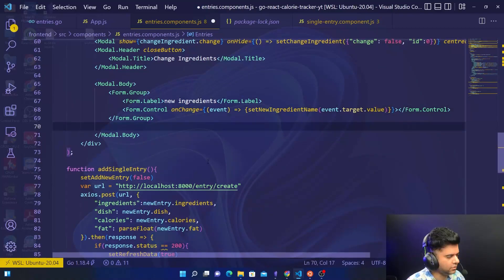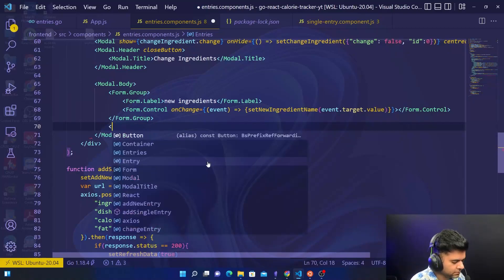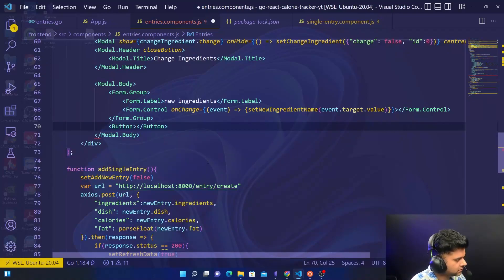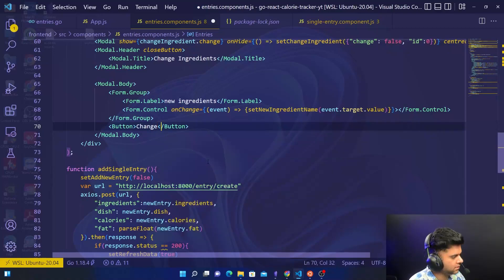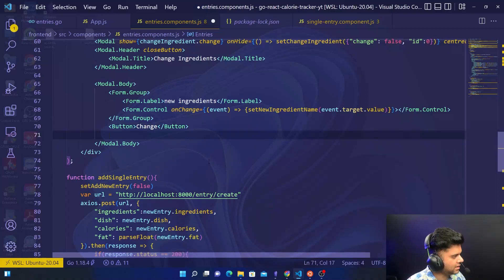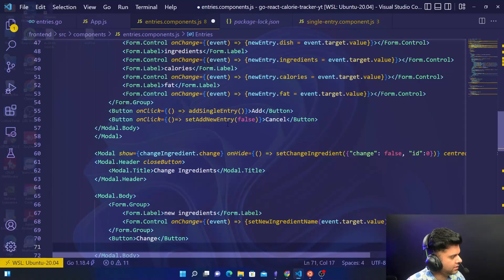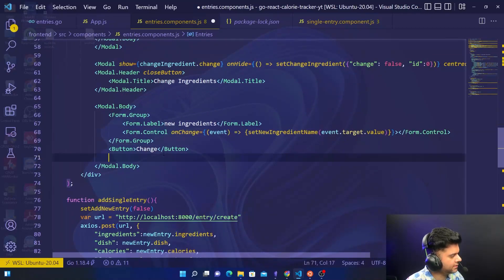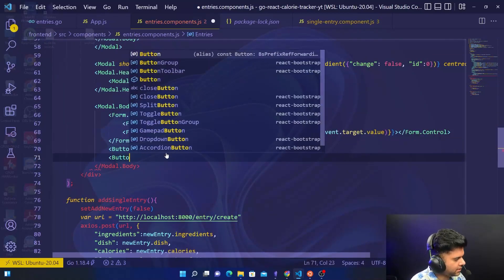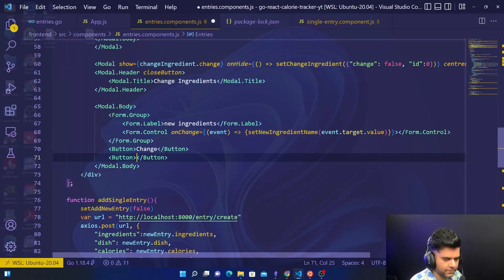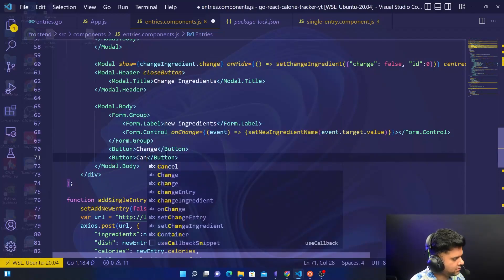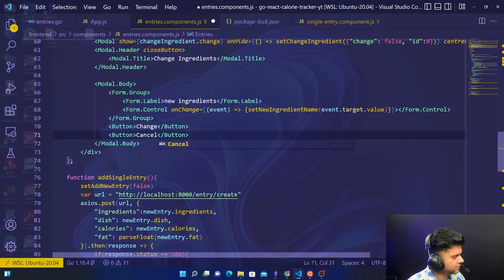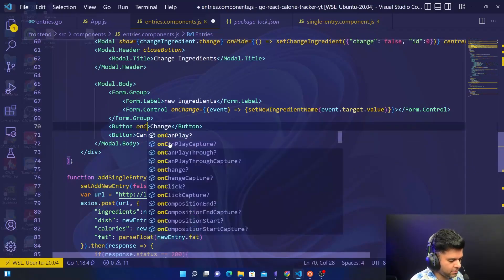Now we'll also have two buttons. The first button is for 'Change' and the other button is for 'Cancel', just like last time we had a button for adding the entry and another button for canceling it. Similarly, we do that here — so we have a button for Cancel with an onClick property.